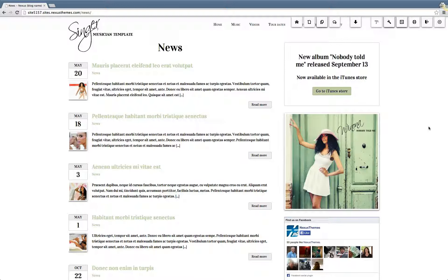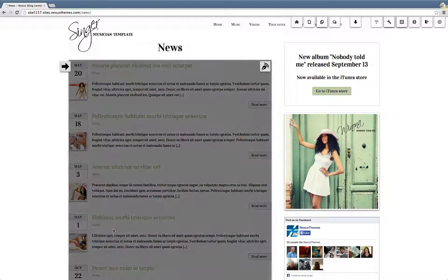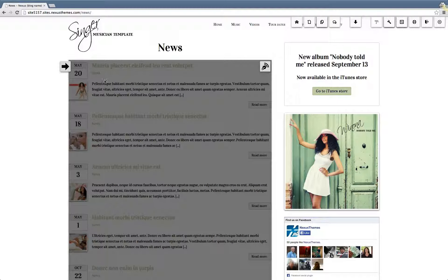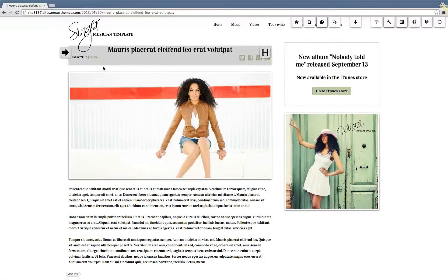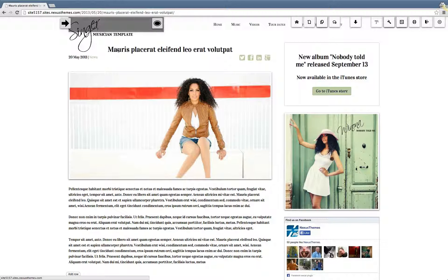The first thing you will have to do if you want to rename a page is to go to that particular page. Here in the Singer blog overview, in the news section, you can see that there are various articles already in place — these are dummy articles. If I navigate to the one at the top, this one has a dummy name.